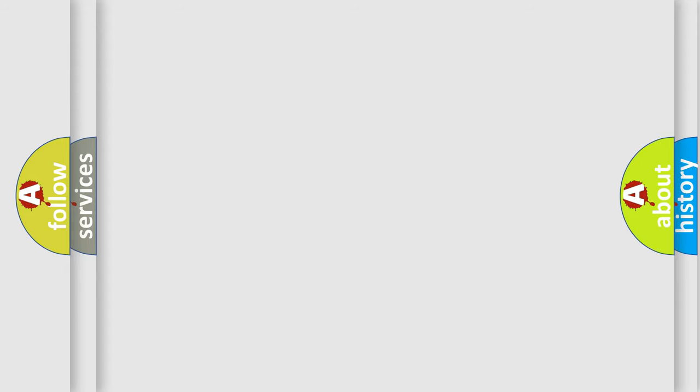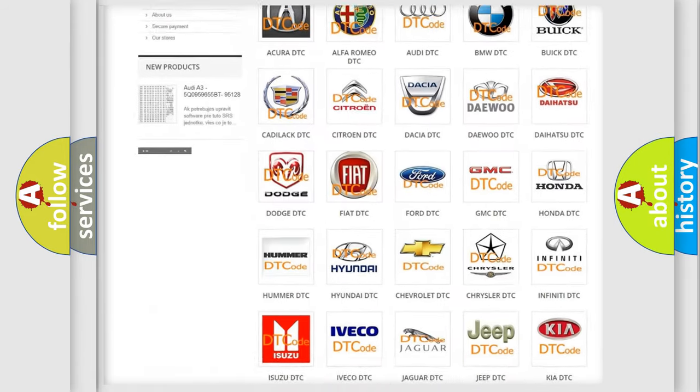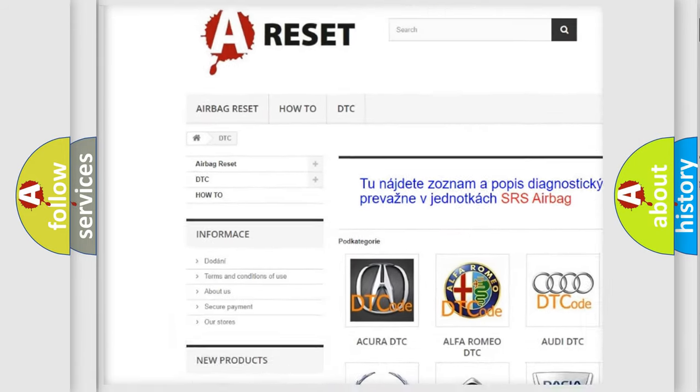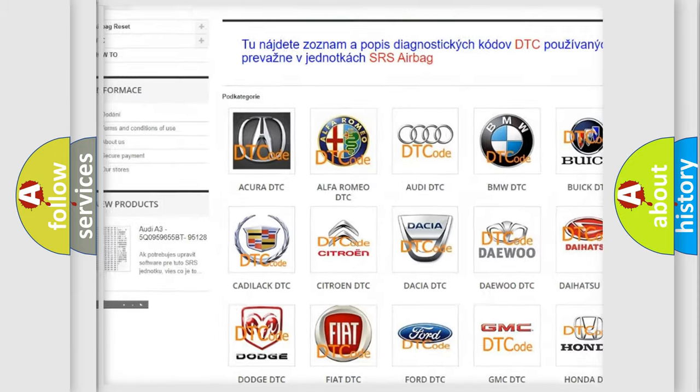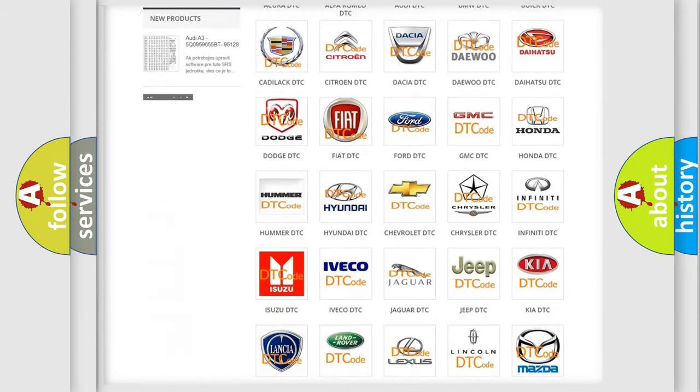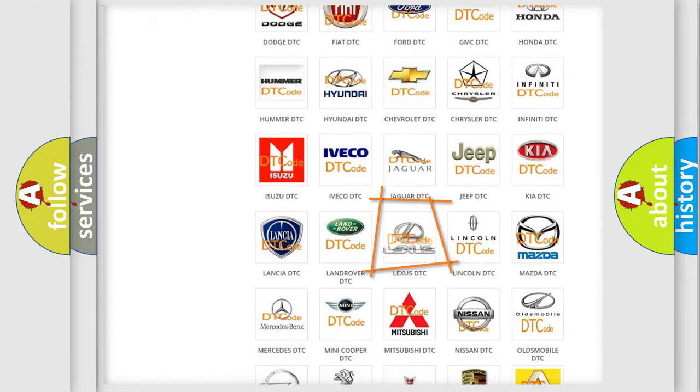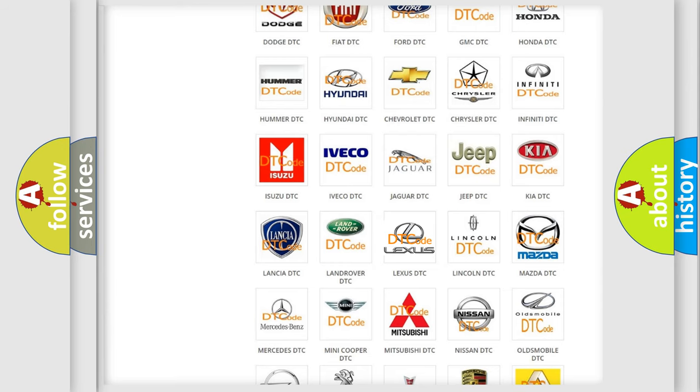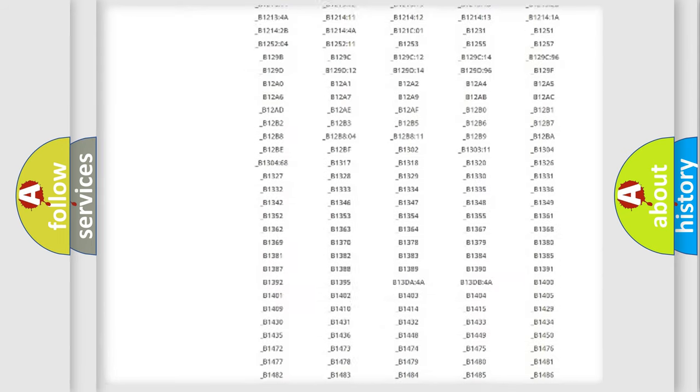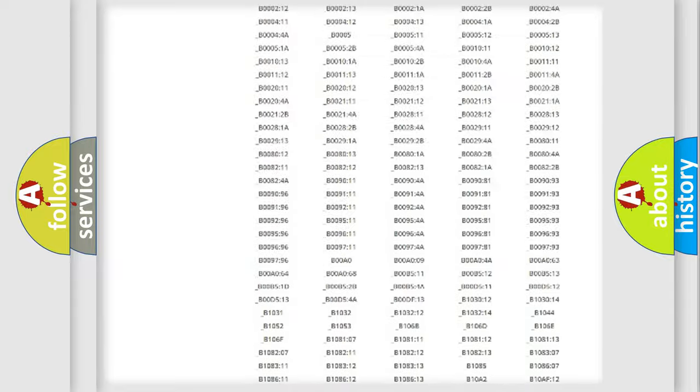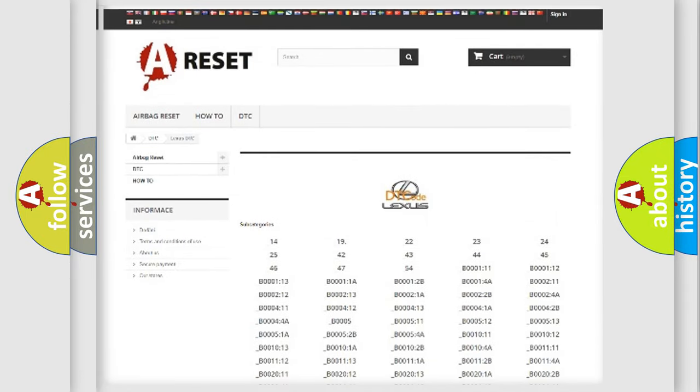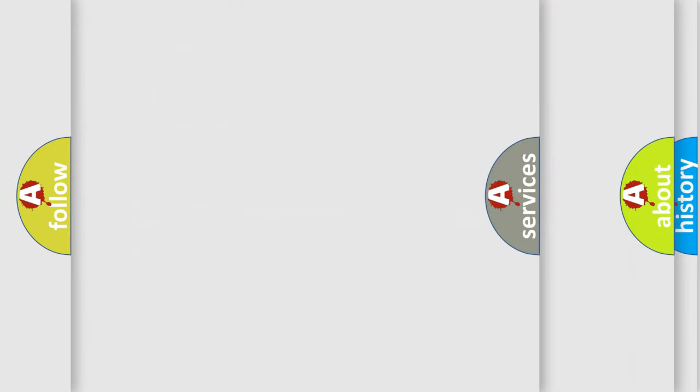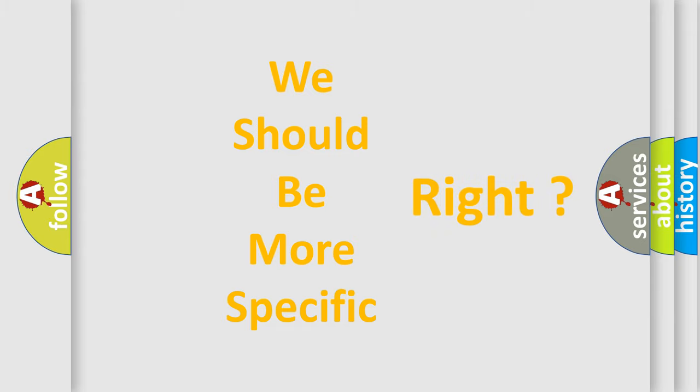Our website airbagreset.sk produces useful videos for you. You do not have to go through the OBD2 protocol anymore to know how to troubleshoot any car breakdown. You will find all the diagnostic codes that can be diagnosed in a car, Lexus vehicles, and many other useful things. The following demonstration will help you look into the world of software for car control units.